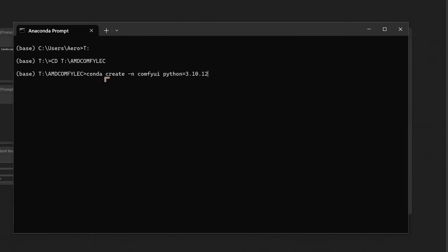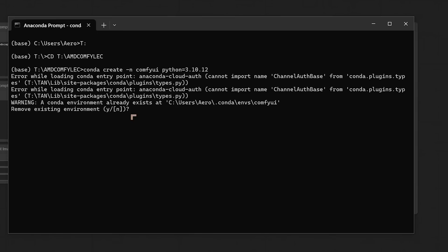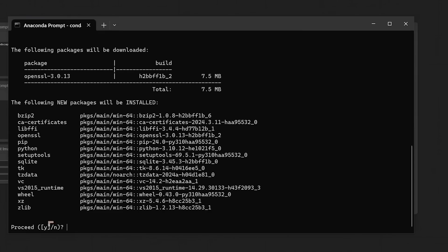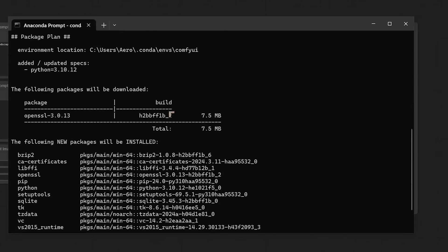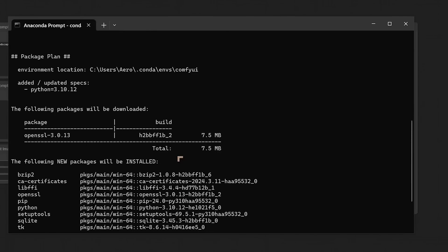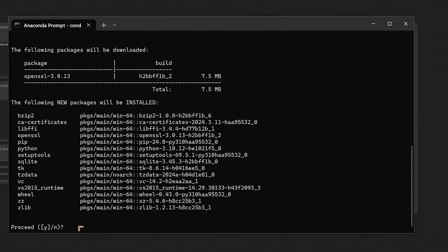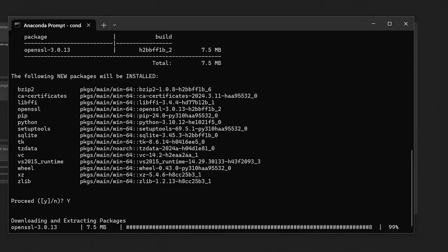So we'll start off by using this command here: conda create -n ComfyUI python=3.10.12. We've got some stuff going on here, which hopefully will not be going on on your PC. That's because I've got everything already installed. Going to hit yes to this. You probably won't find anything like this on your system. But after dealing with that little warning, it basically comes up with a whole bunch of text here. We probably don't need to worry about this too much. We just need to hit proceed, Y, and it will start doing its stuff. It's going to be downloading stuff and installing stuff.